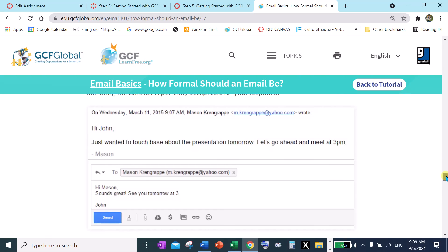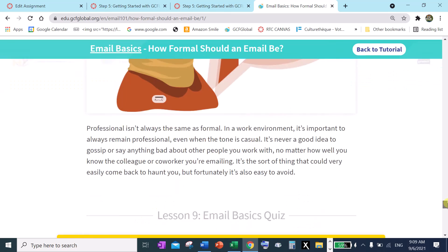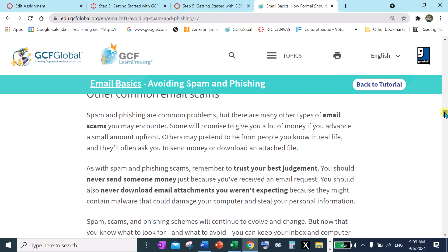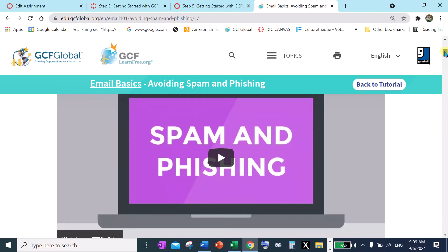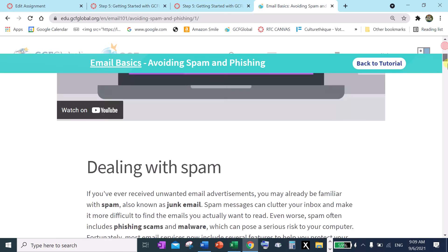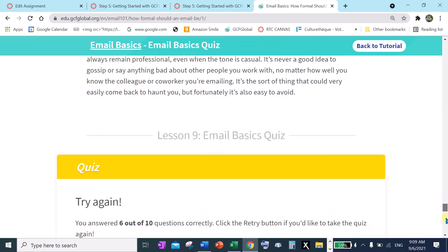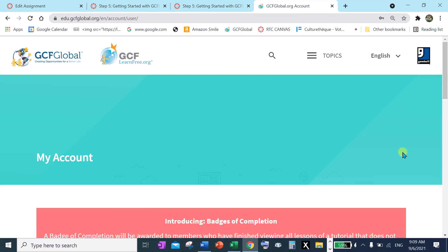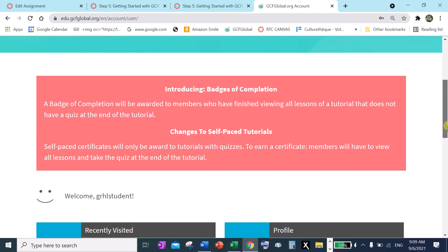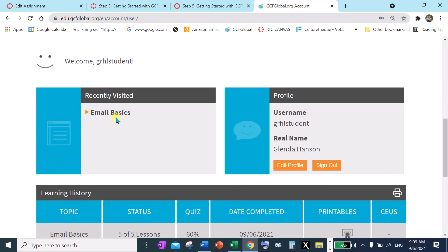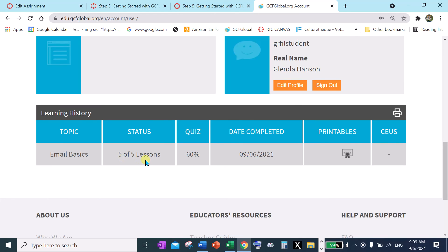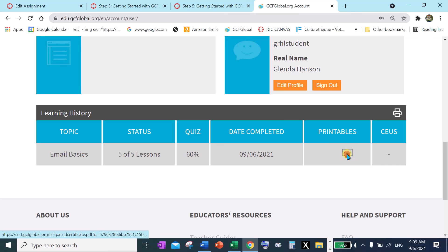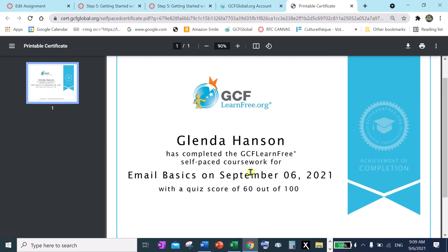So what we want to do is we want to look now, where did my account go? If you look up here you can't see account, so come all the way to the bottom, go into my account, and let's see if we have anything recorded here. I recently visited email basics and I completed five of five lessons. My quiz was 60% and I have a printable here, there's a certificate. And so this is my certificate that I get. So that's GCF LearnFree.